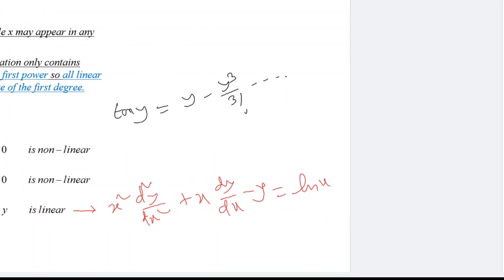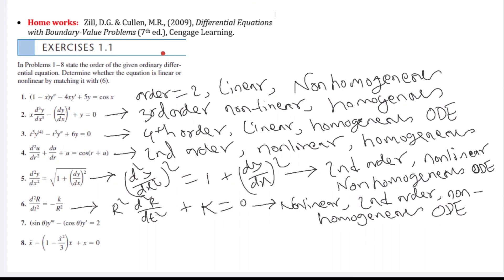Next, we discuss how to determine whether an equation is homogeneous or non-homogeneous. In the first example, the equation is second-order — highest derivative count is two. The coefficients (1 − x), (−4x), and 5 are all functions of the independent variable or constants, so it is linear. However, it is non-homogeneous because the term without any dependent variable is cos x, which is not zero.